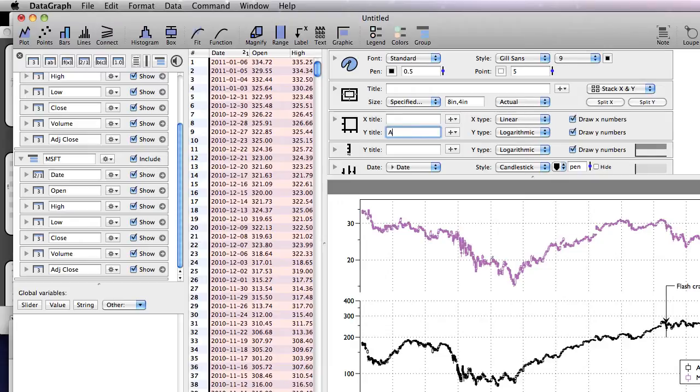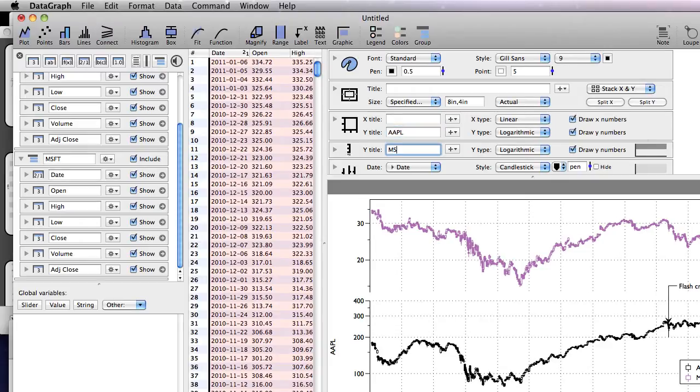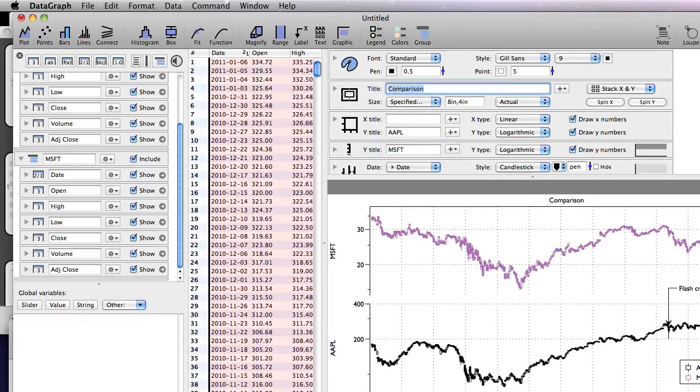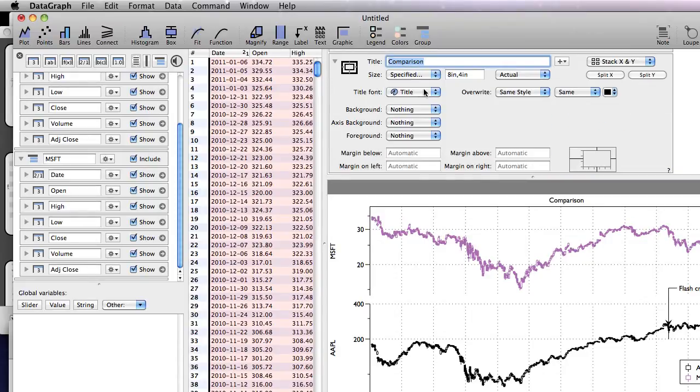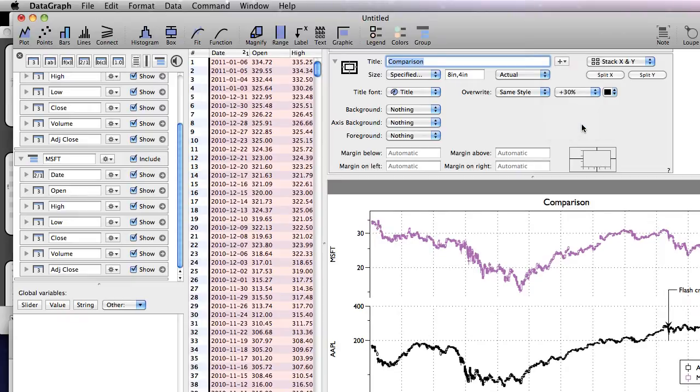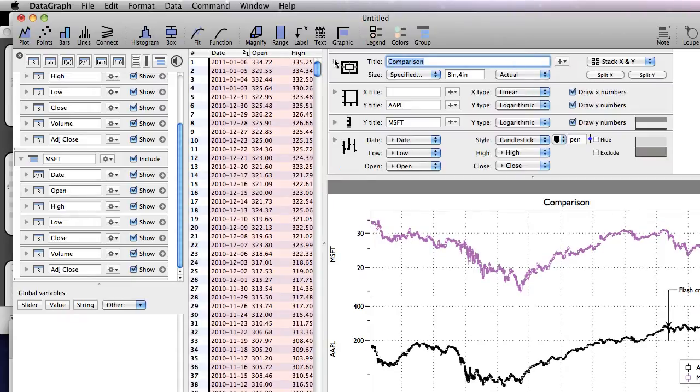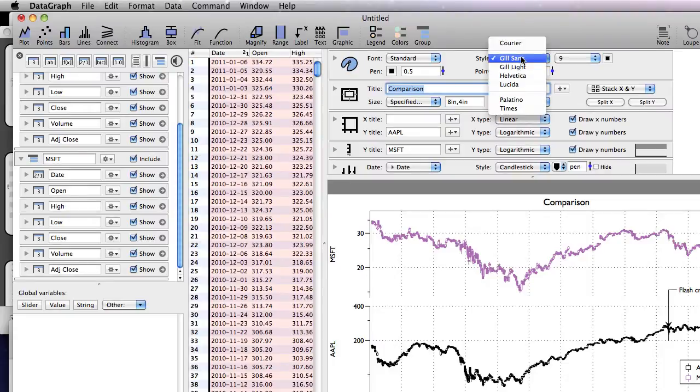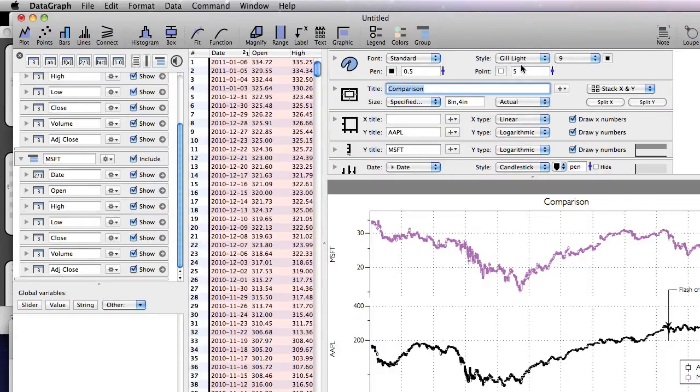Type in the axis labels and the overall title. You can override the base font, the style, or the size relative to the base font. This makes it easy to change the font globally.